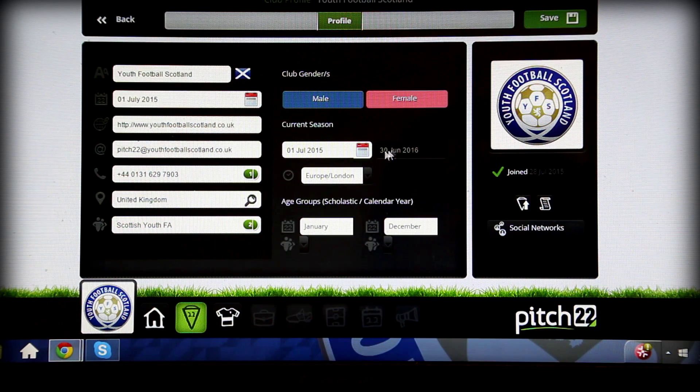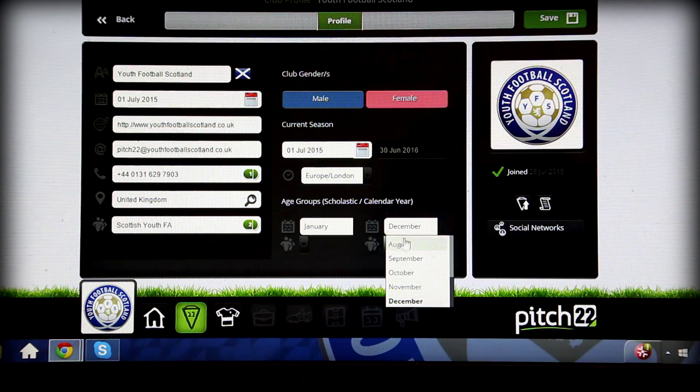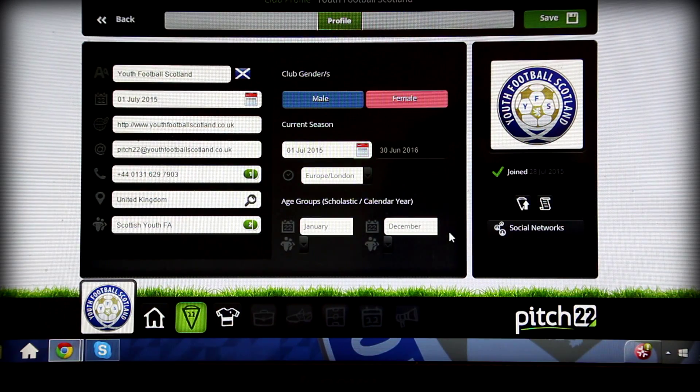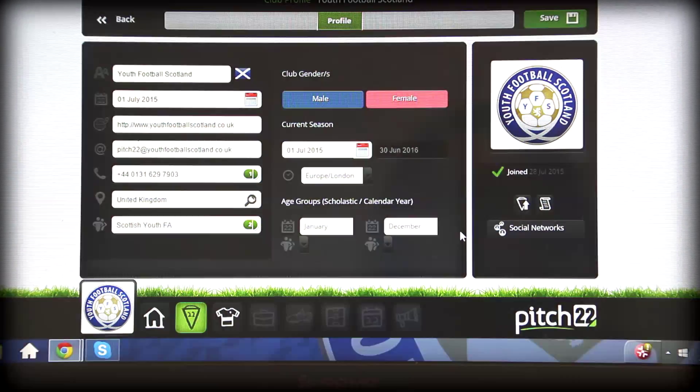Confirm that the age groups are determined as per the scholastic year or the calendar year, and finally upload the club logo and any other information you'd like to share about the club.